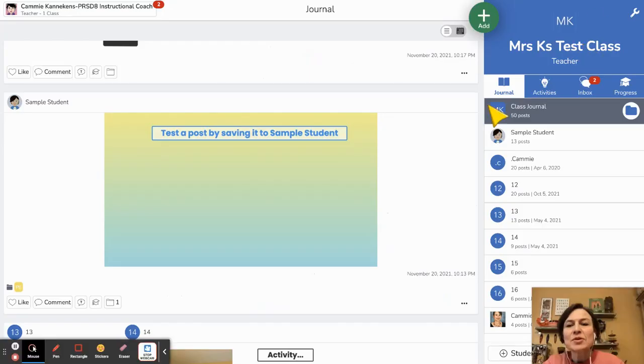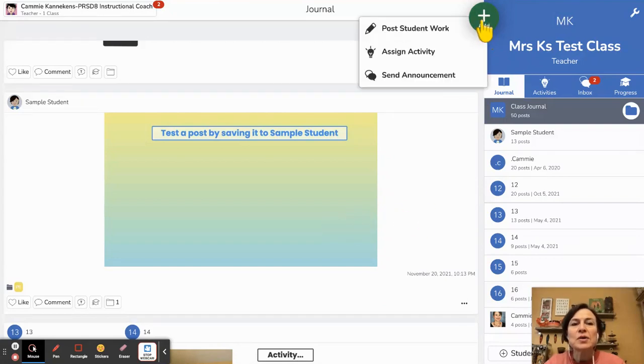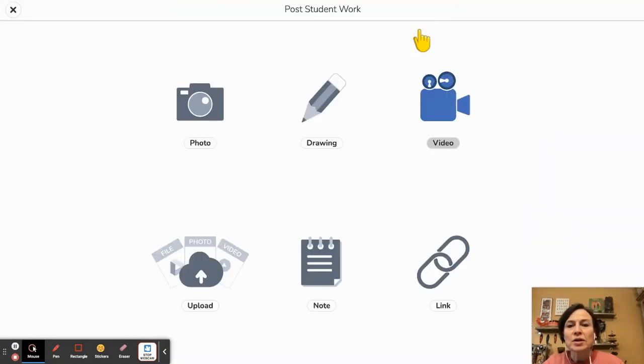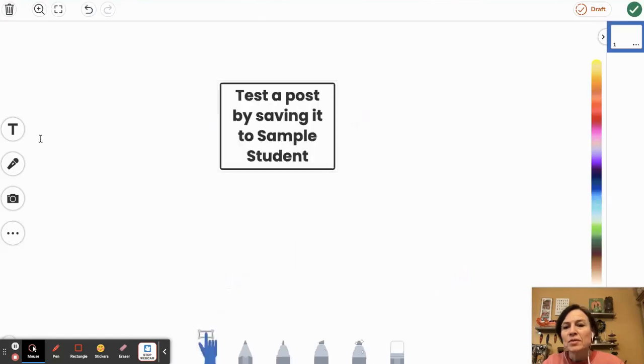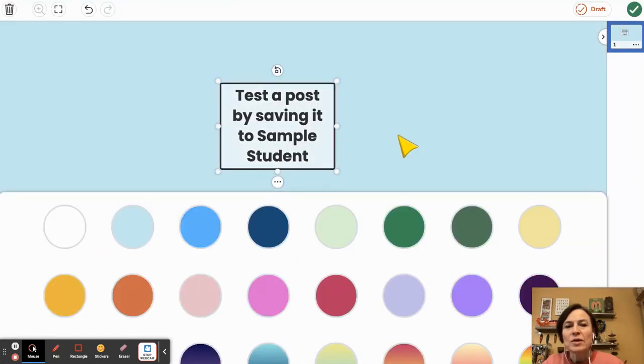We're going to come into our Seesaw class here and the first thing we'll do is add a student work piece. We'll maybe quickly give this some background color for fun. There we go.